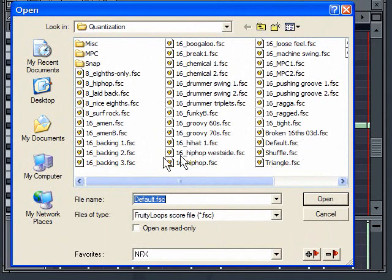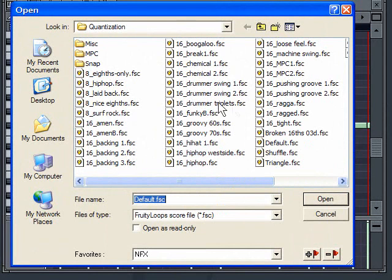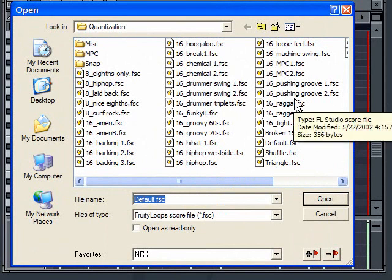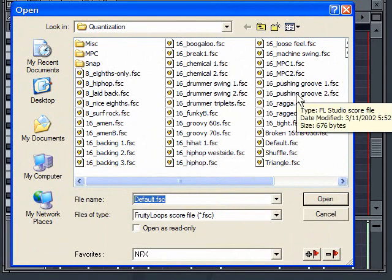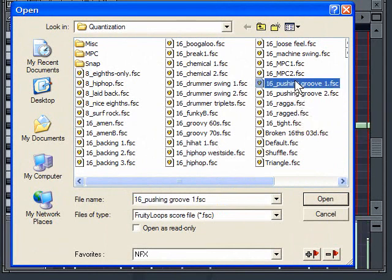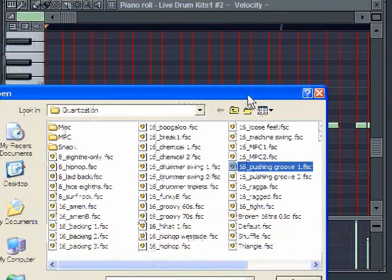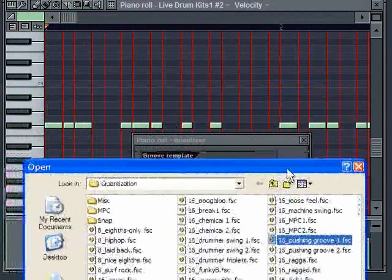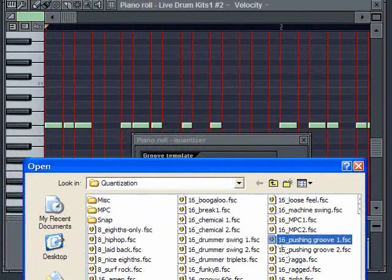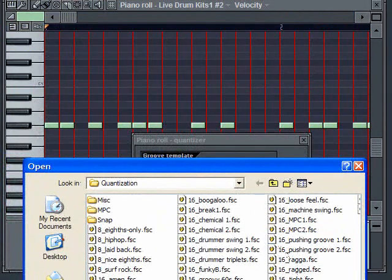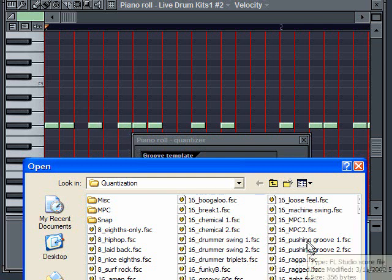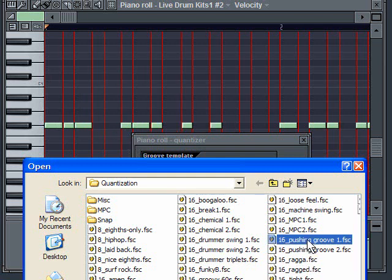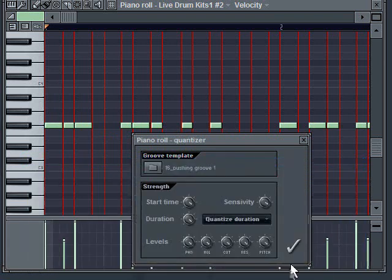But what I could do is I could click on this folder and now there's a whole bunch of other types of quantization I can use. For example, say give me a pushing groove. Let's say one. Let me go back to default so you can just see these red lines. Now when I go to pushing groove one, watch what the red lines do. Boom, they kind of move around. Some become wider, some become narrower.